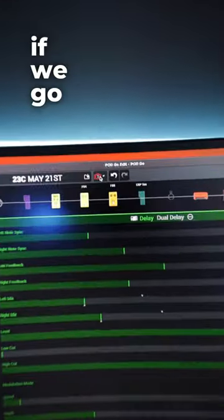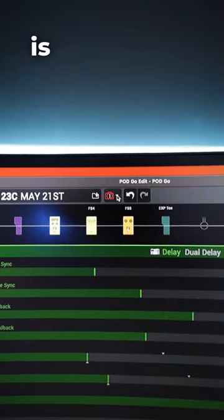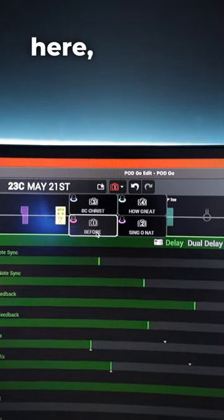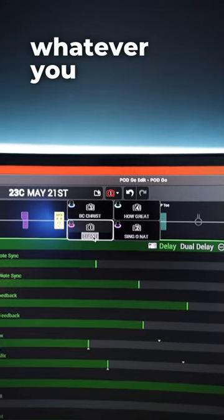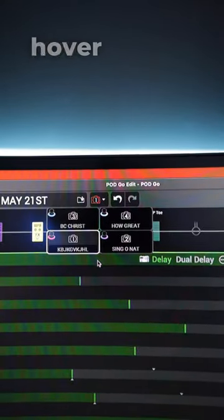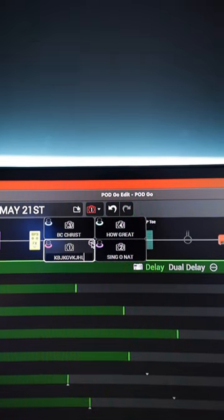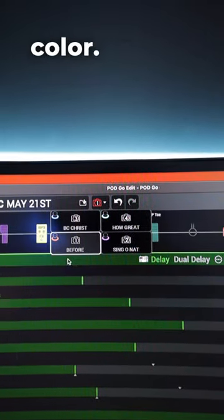So if we go to Podgo Edit, you can see right next to the snapshot icon is a little drop down menu. From here, you can double click and type whatever you want. And if you hover over the box, you reveal this little circle with the three dots. You can actually change the color.